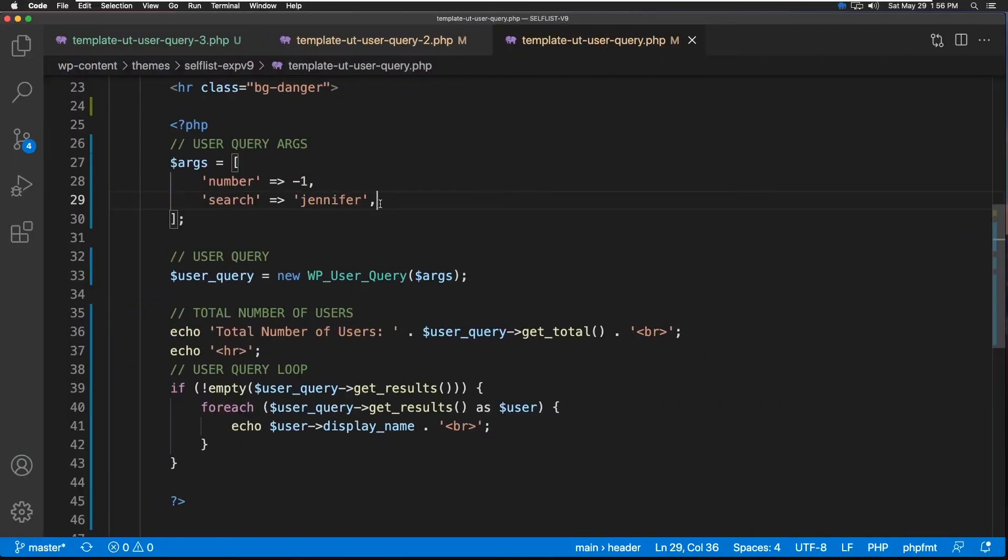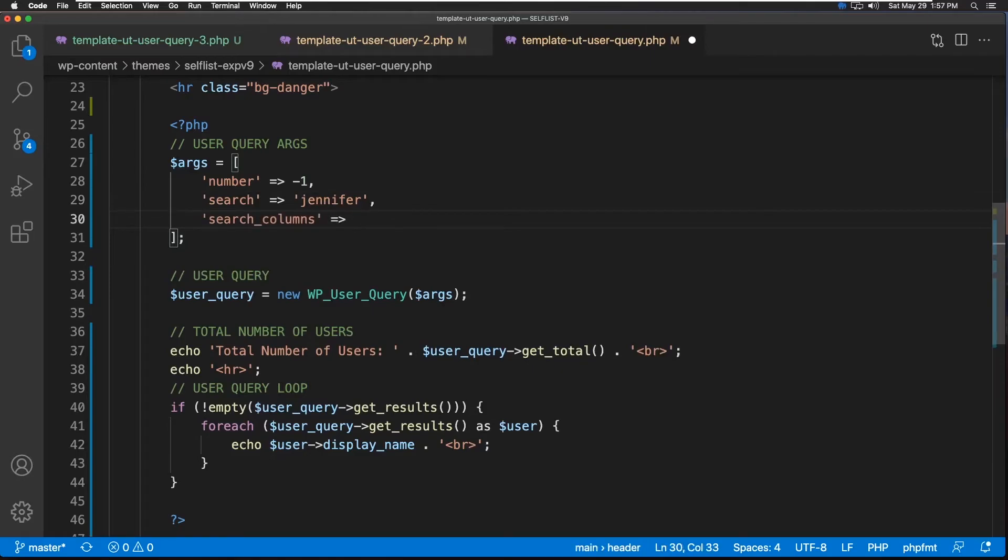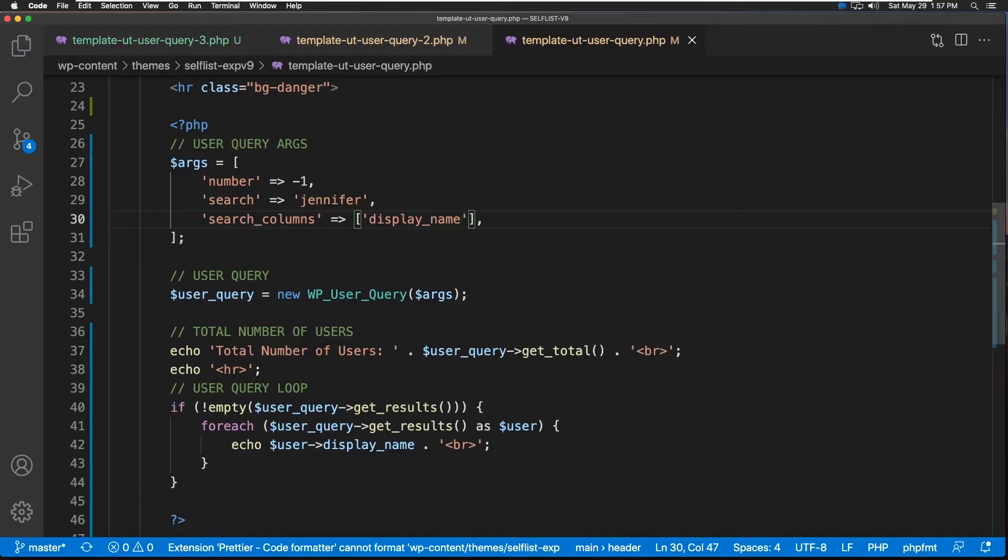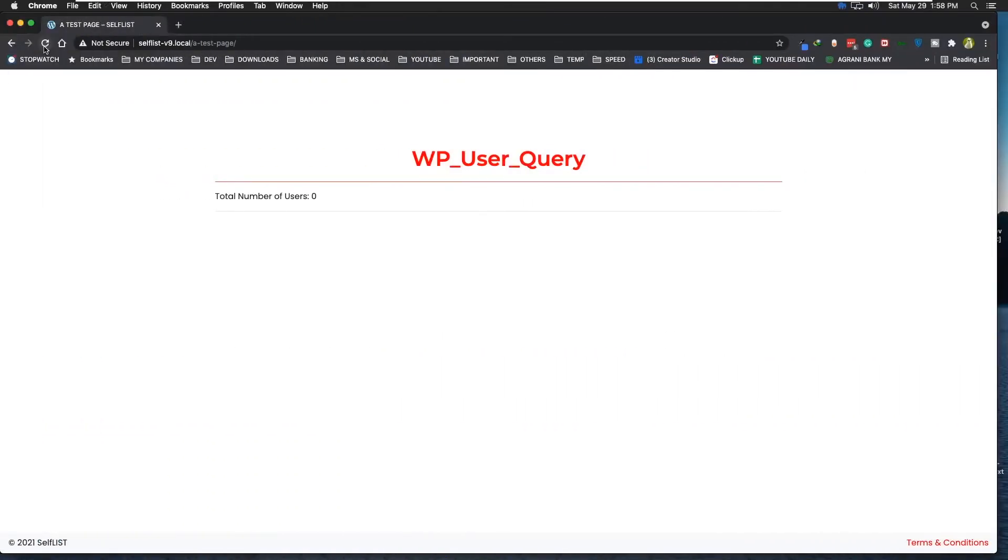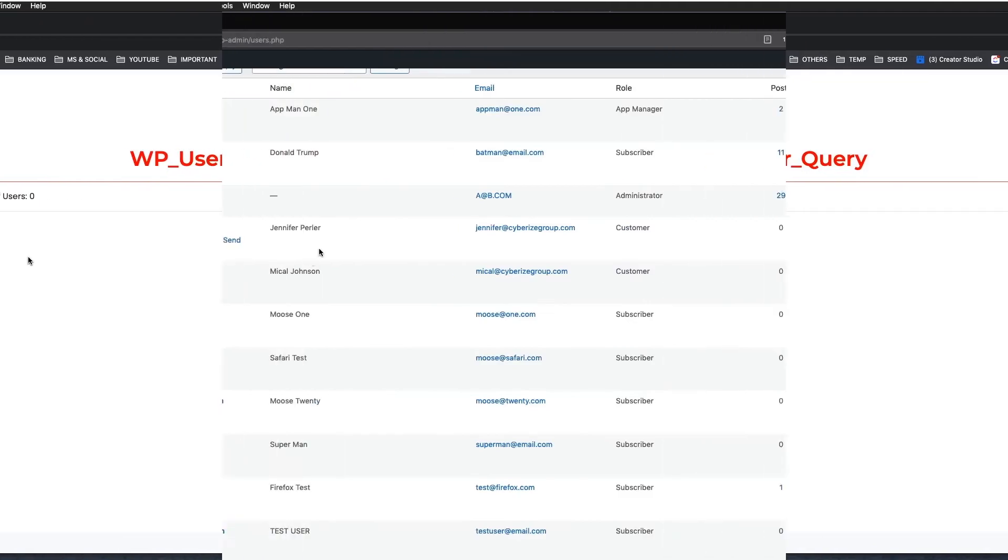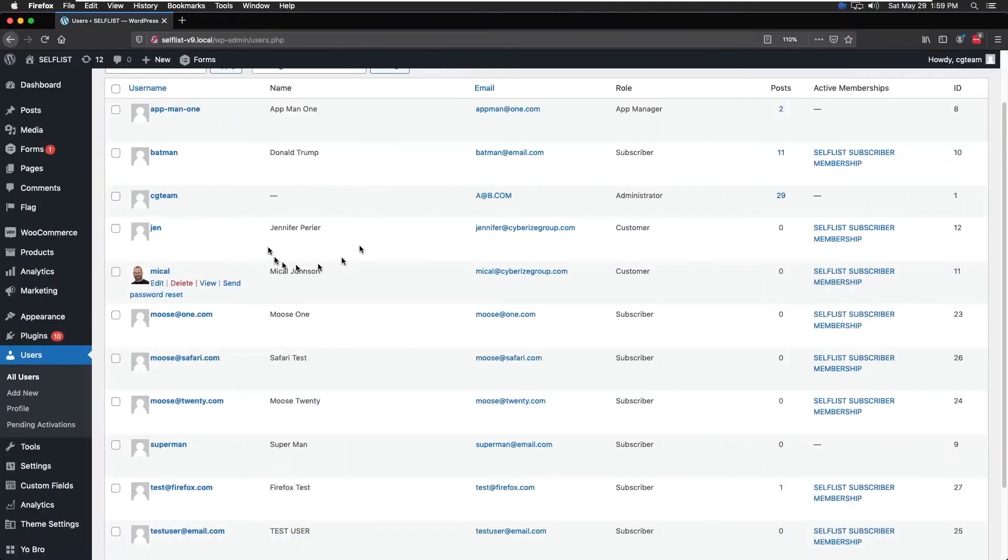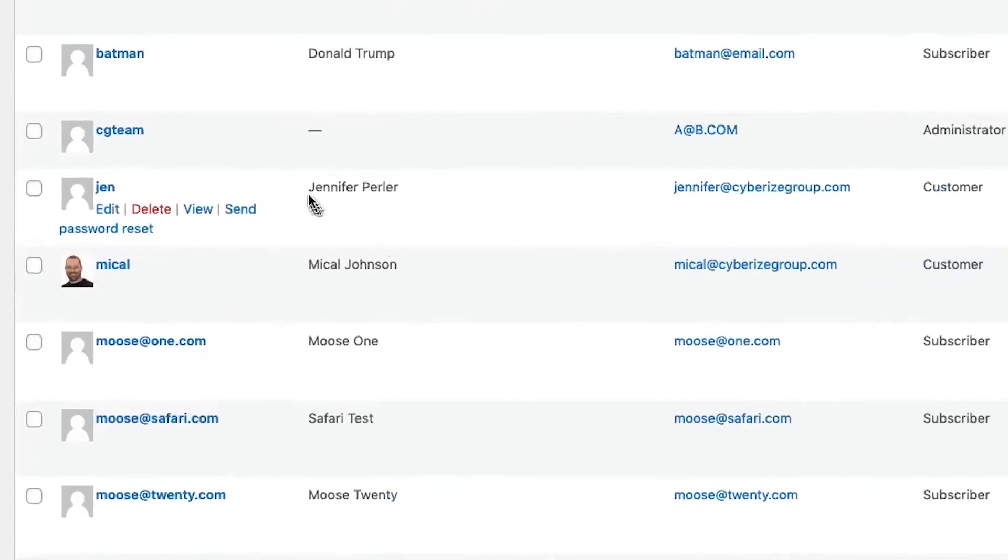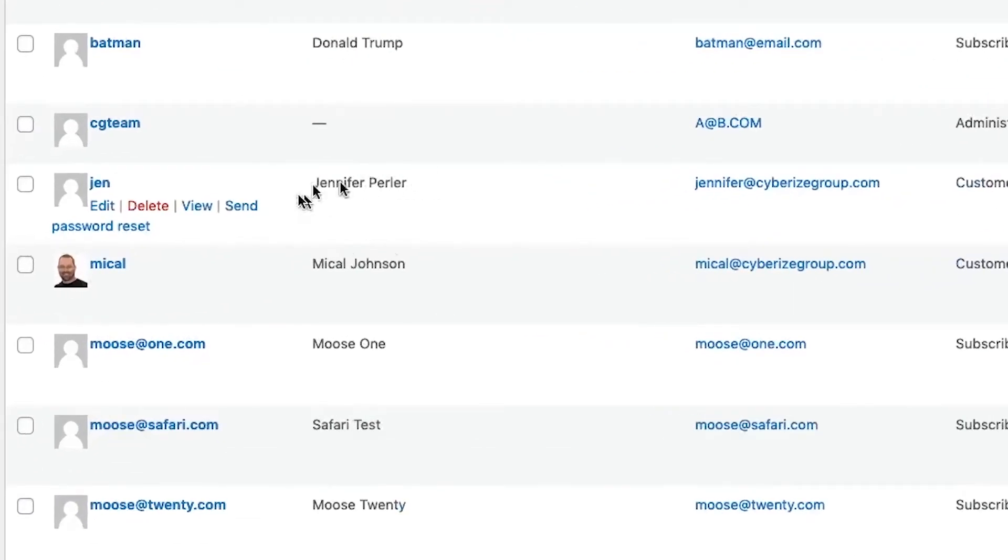Let's add search_columns here. It's going to be a string array. Let's bring in display_name. Let's save it. This time, we should be looking through display name. So let's see. Refresh. We got a zero result. Why is that? Because if you look here, it's not one string right here, like here, Jen, Michael. This is Jennifer Perler, right?